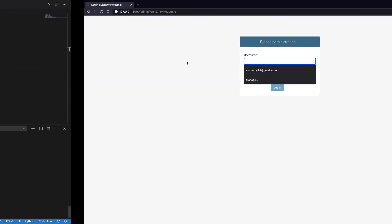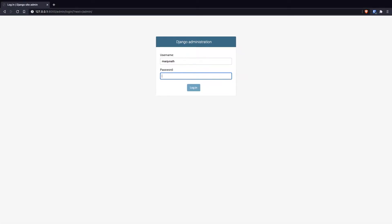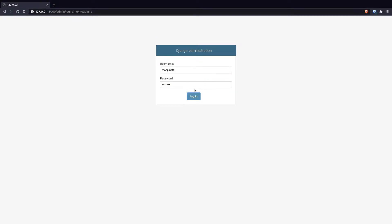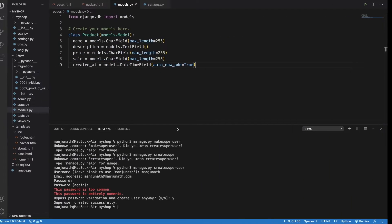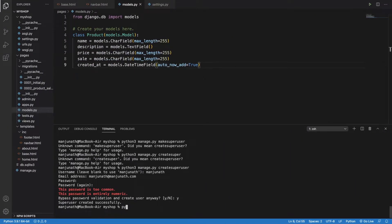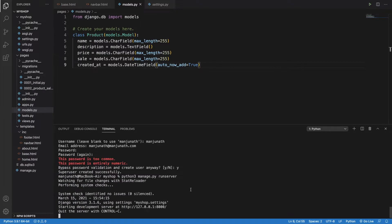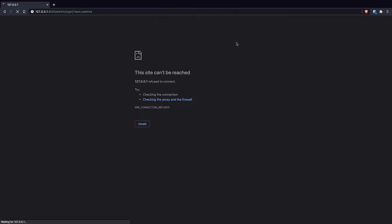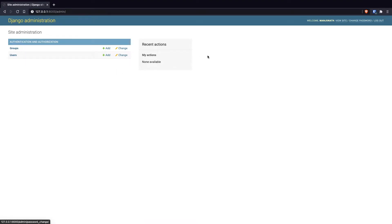Now we have the username 'manjunath' and the password I set. If I click login without the server running, it won't work — so make sure your server is running. I can type python3 manage.py runserver. Once the server is running and you go to slash admin, you'll be able to see the Django admin page. Just type your username and password and you'll be able to see this page, which is created for us by Django by default.